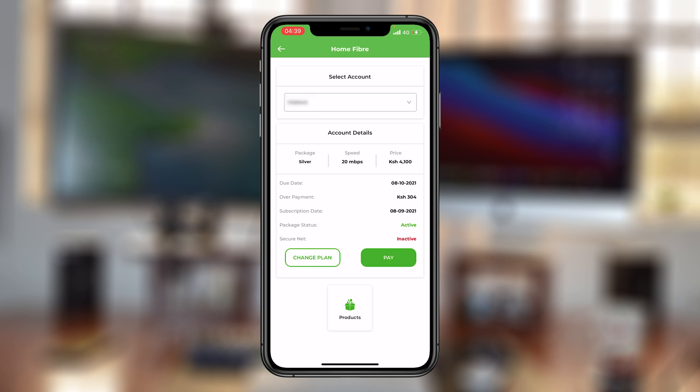The price indicated there basically shows the cost of this particular package. But if you have an overpayment, it's going to be subtracted from the total amount due, and you're going to pay less the overpayment.